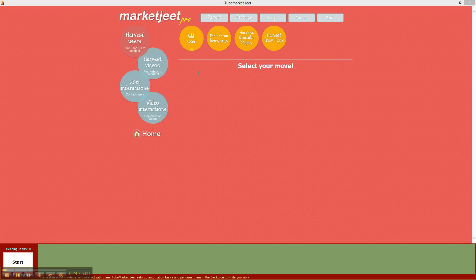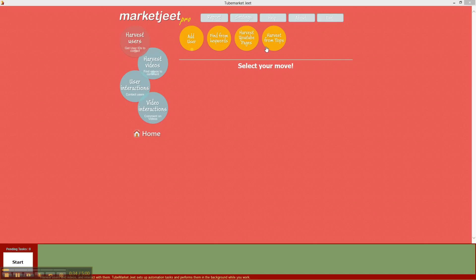Right now you can add a user ID manually, you can find users from keywords, you can harvest users from YouTube pages, or you can harvest users from YouTube feeds.